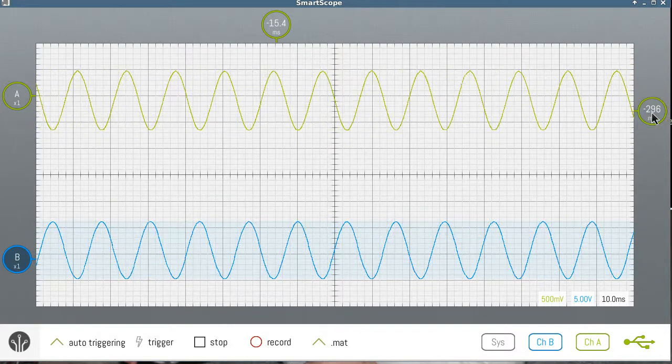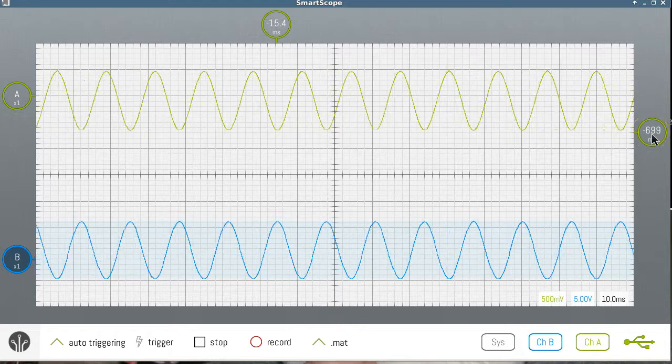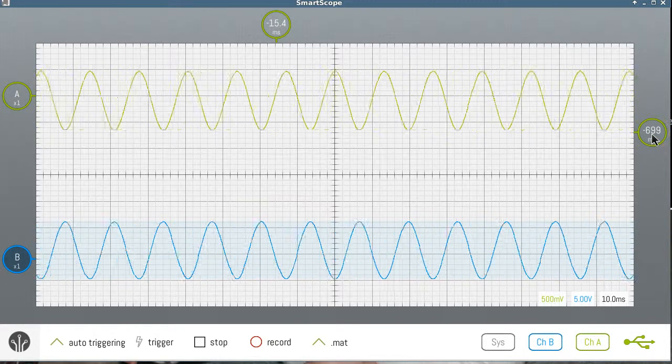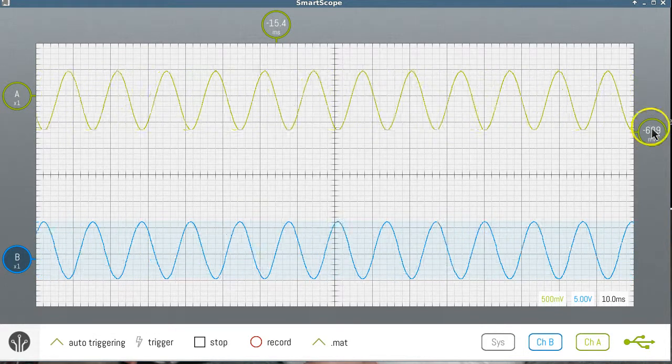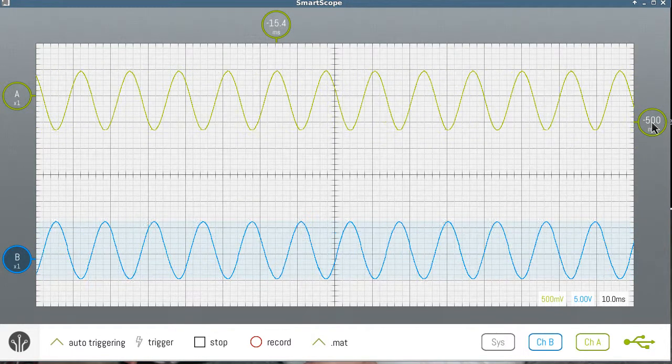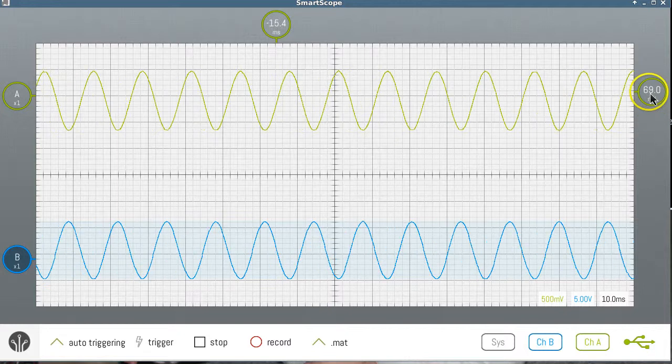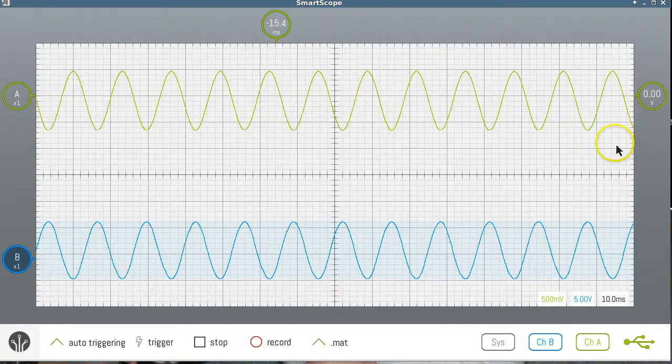As we move the trigger level up and down within the signal, we'll see the signal moves back and forth, but it doesn't keep moving. Once we move outside, either above or below the signal, then the signal isn't triggered and so it moves constantly.